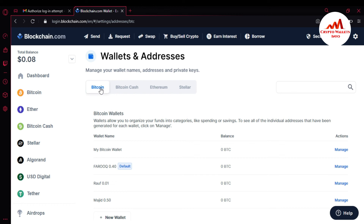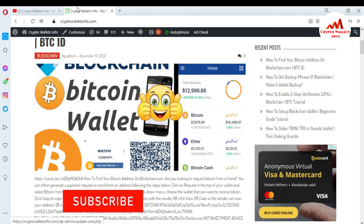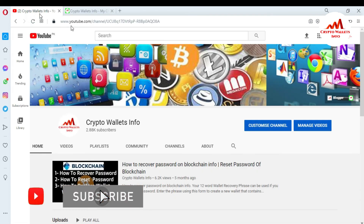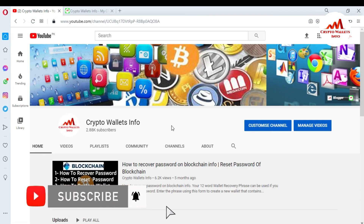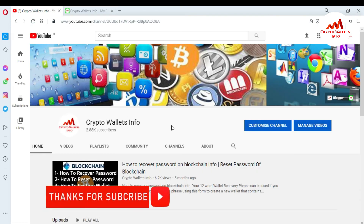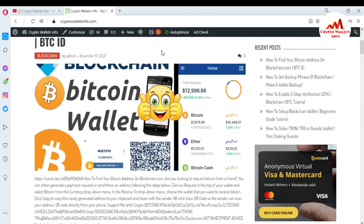Save your private key in your USB drive, hard drive, or any CD drive. This is necessary if you want to protect your funds, because sometimes you need to import your wallet and you must have your private key. If you got any information from this video, please subscribe to my channel. My channel name is CryptoWalletInfo, and also press the bell icon button. You can also visit my website at CryptoWalletInfo.com.